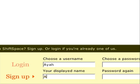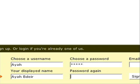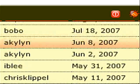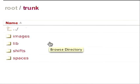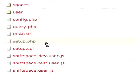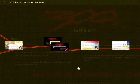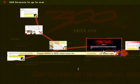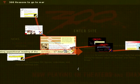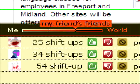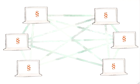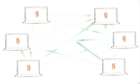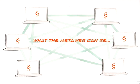We encourage you to join our community by installing and using ShiftSpace, creating your own shifts, developing new spaces, and joining us in developing the ShiftSpace platform and the new upcoming features, like Trails — a system for mapping shifts across different pages — social networking and moderation features, a peer-to-peer distributed architecture, and basically your own ideas for what the metaweb can be.